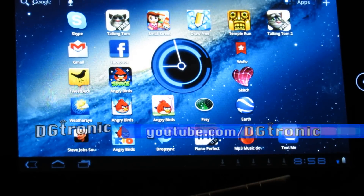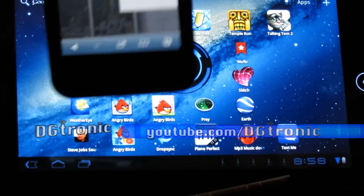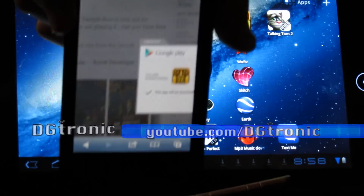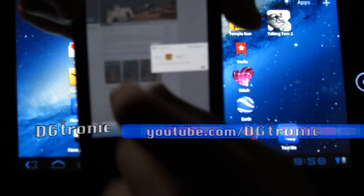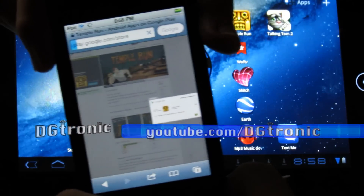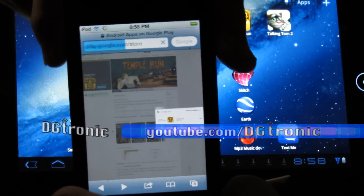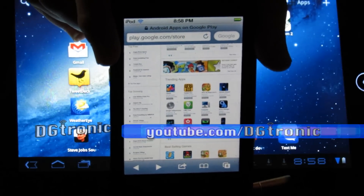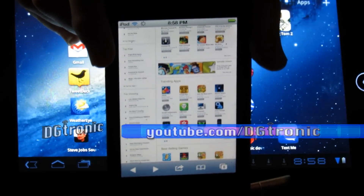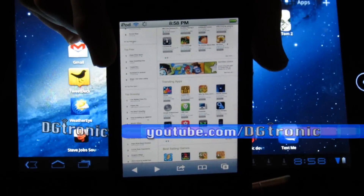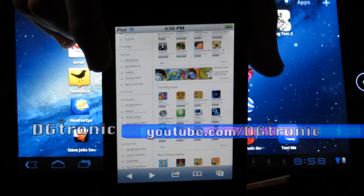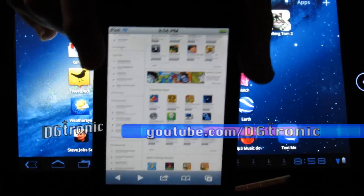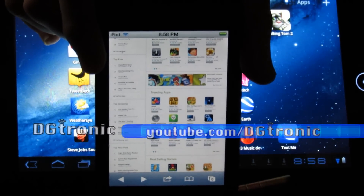That's basically how you download and install an Android app from your iPod Touch, iPhone, or iPad into your Android device. Thank you for watching this video. Don't forget to follow me on Twitter at Twitter.com/Digitronic and subscribe to my YouTube channel at YouTube.com/Digitronic for all your tech needs — unboxing videos, app reviews, all that cool stuff. I will see you in the next video.